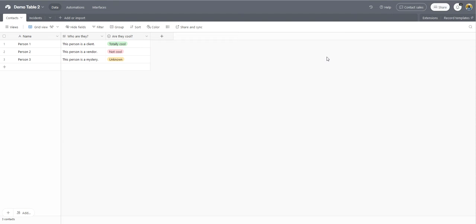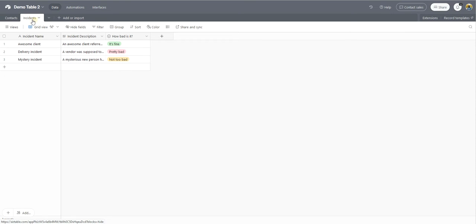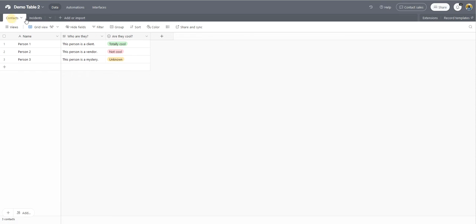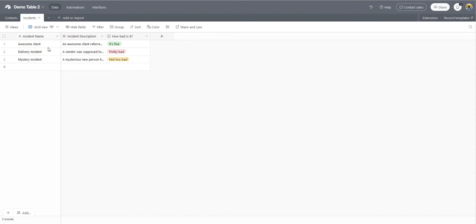Hi there, this is Nick from Unino with just a quick guide to linking records in Airtable. So in this example, I've got two tables here. I've got one for contacts and one for incidents.